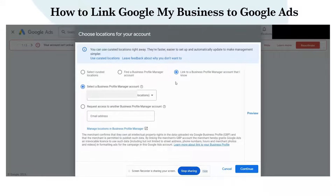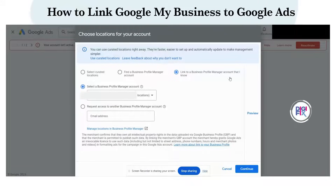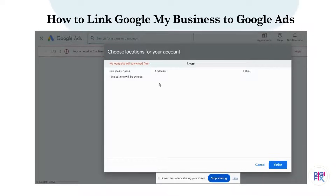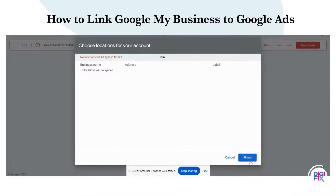You will get a pop-up box. Select the option 'Link to a Business Profile Manager account I know' and click Continue. If you have a business profile associated with the email address you logged in to Google Ads, it will show up here. Make sure the email address you provided to Google Ads has a business profile.